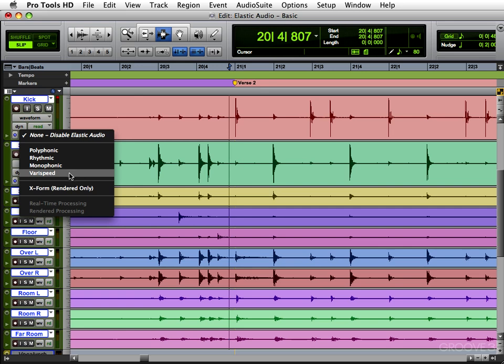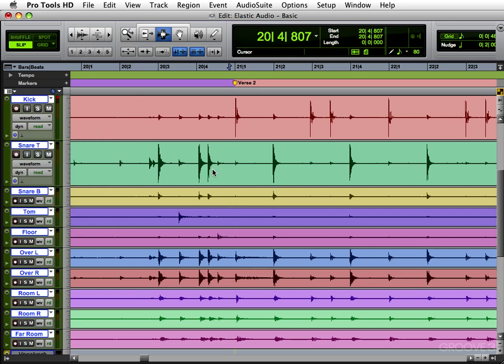So because we're doing drums, I'm going to choose rhythmic. It might take a few minutes for your session to be analyzed. This is already analyzed, so it went pretty quickly.